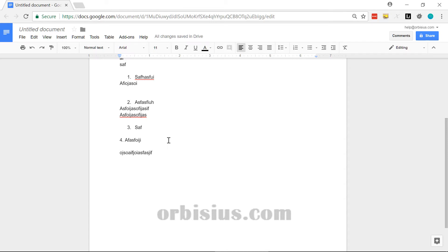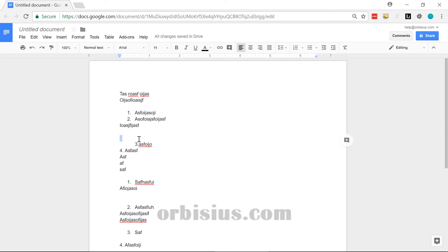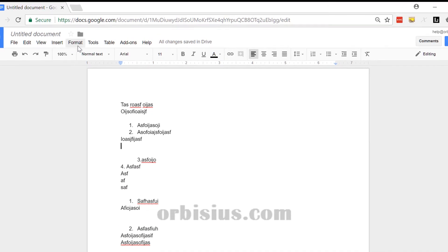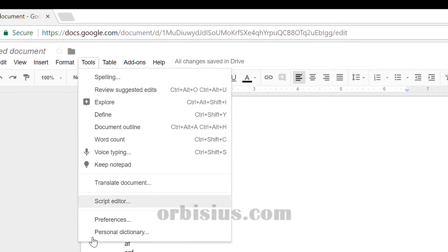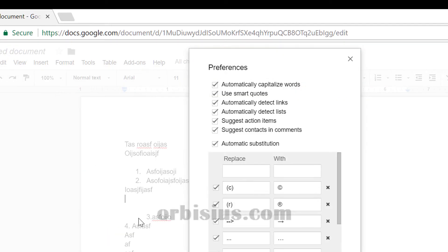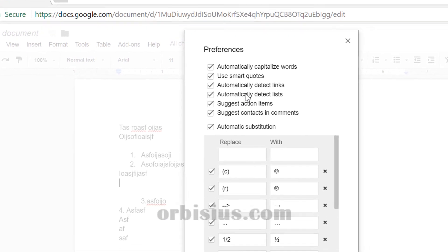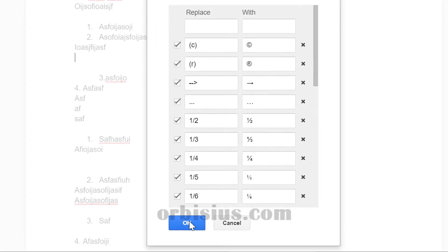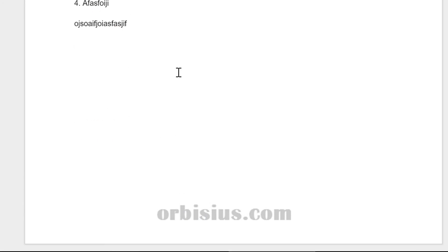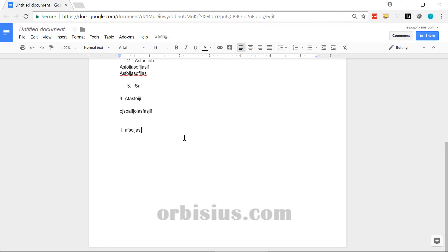In order to fix the indentation, the auto indentation in Google Docs, you need to go to Tools, Preferences, and then click automatically detect lists and click OK. And that should be fine.